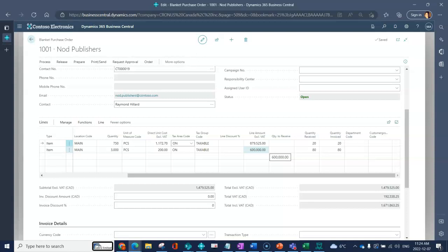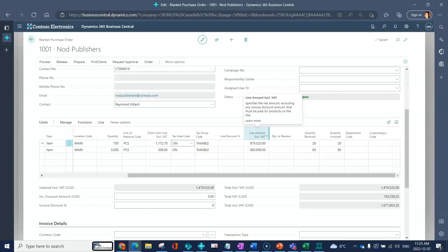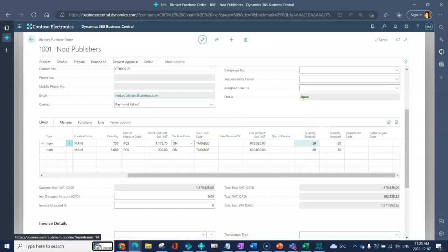Then that would come to my line amount which is going to be my direct unit cost times my quantity. It would look at if there's any discounts and it comes up with the total that I would be committing to in terms of dollars for that line. You've got your quantity to receive, what's been received, and what's been invoiced.